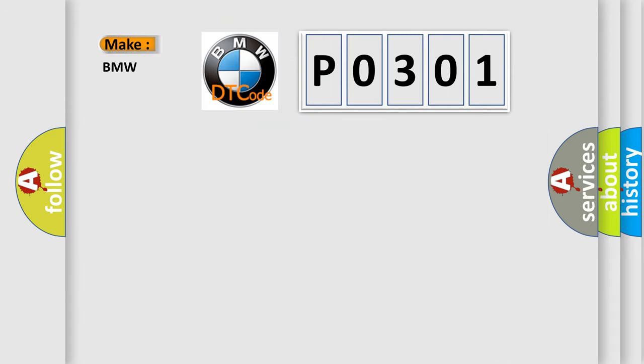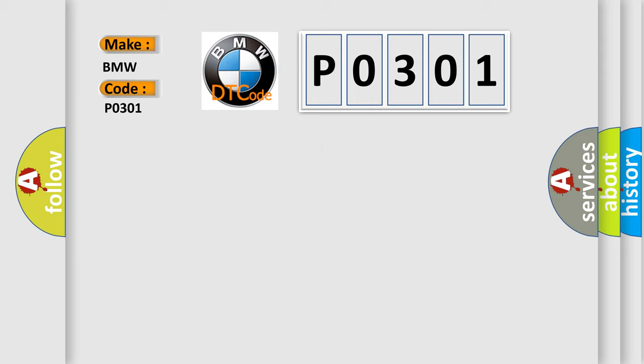So, what does the diagnostic trouble code P0301 interpret specifically for BMW car manufacturers? The basic definition is: Cylinder number one misfire detected.